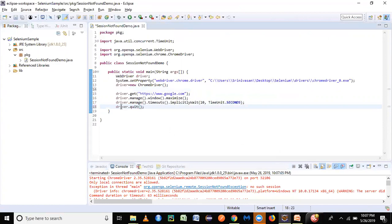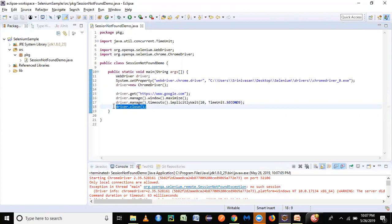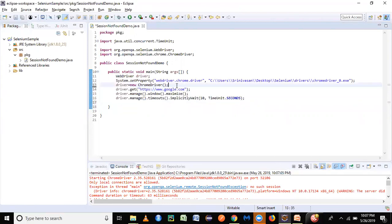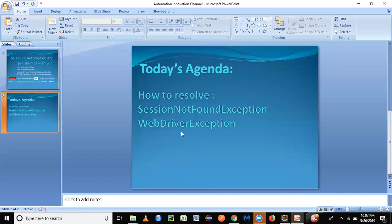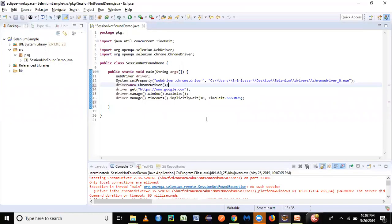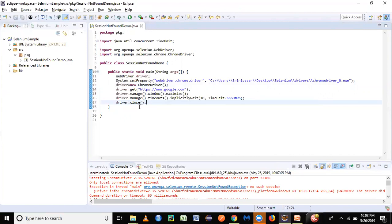Now, the next part—I've gotten some questions from my students and friends about how to resolve the other exception, the WebDriverException. The WebDriverException basically occurs when we are trying to do some